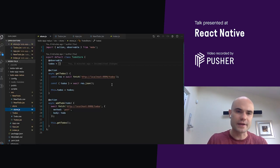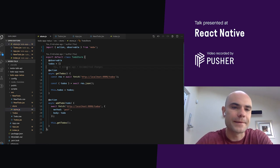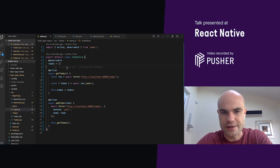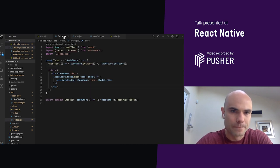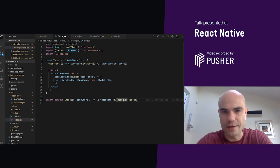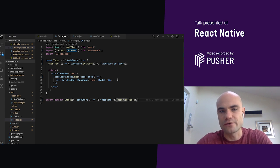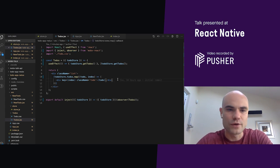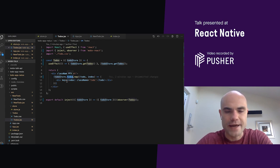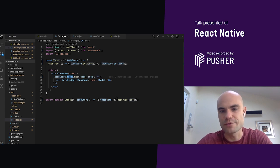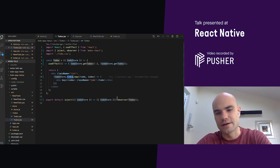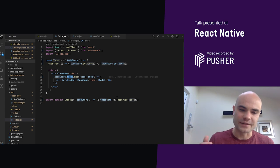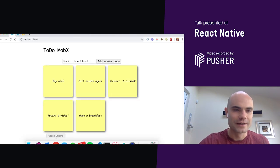Another thing I just want to point out, in terms of observables and observers. Our data is observable, and our components are observers. To-do is a good example. If inside our observer we access our observable, like in this case to-dos, every time to-dos will change, MobX will automatically notify all observers, and it will trigger a render. Nice and easy, MobX doesn't have a listener for us.